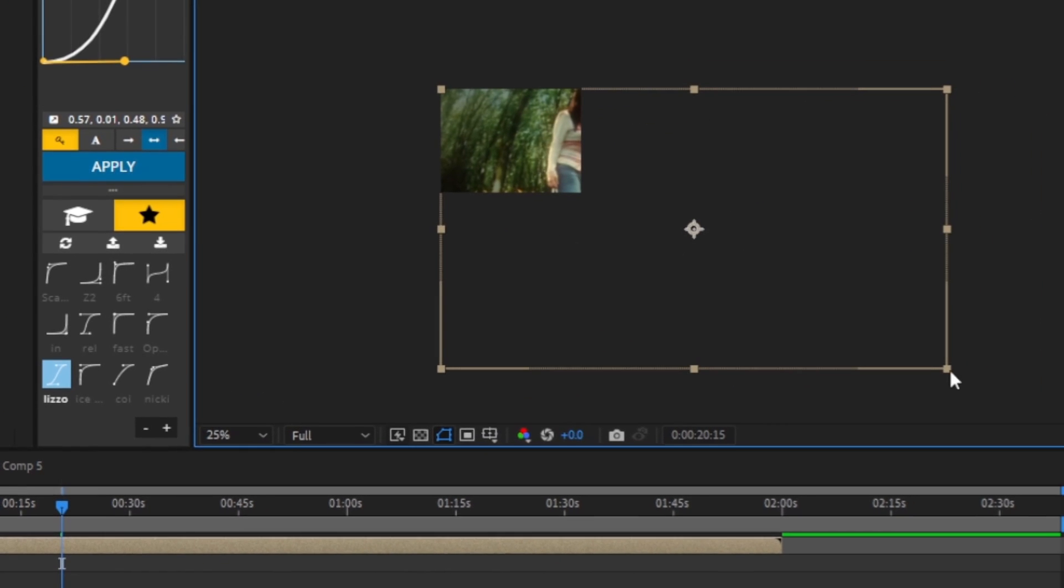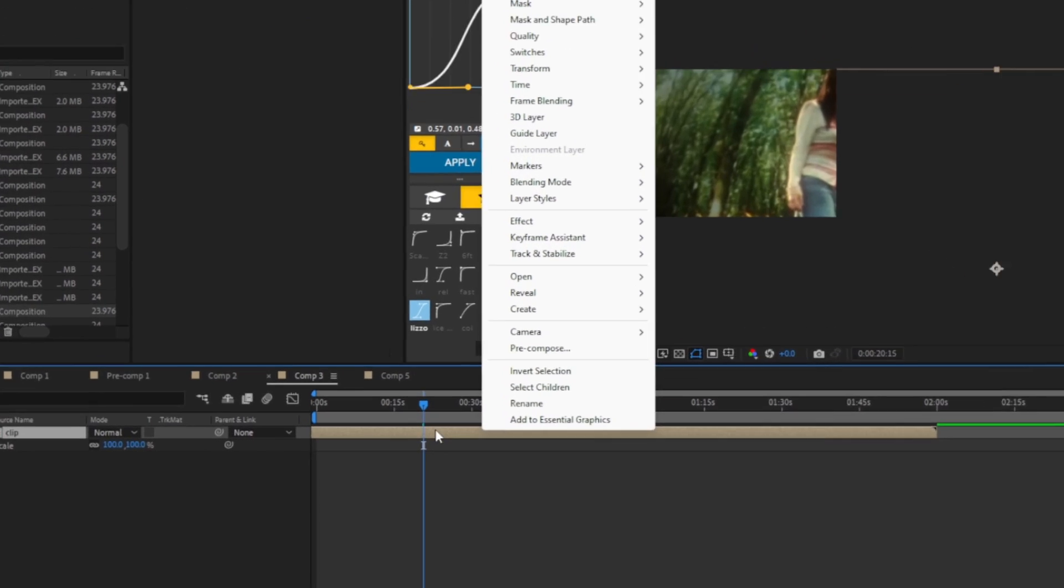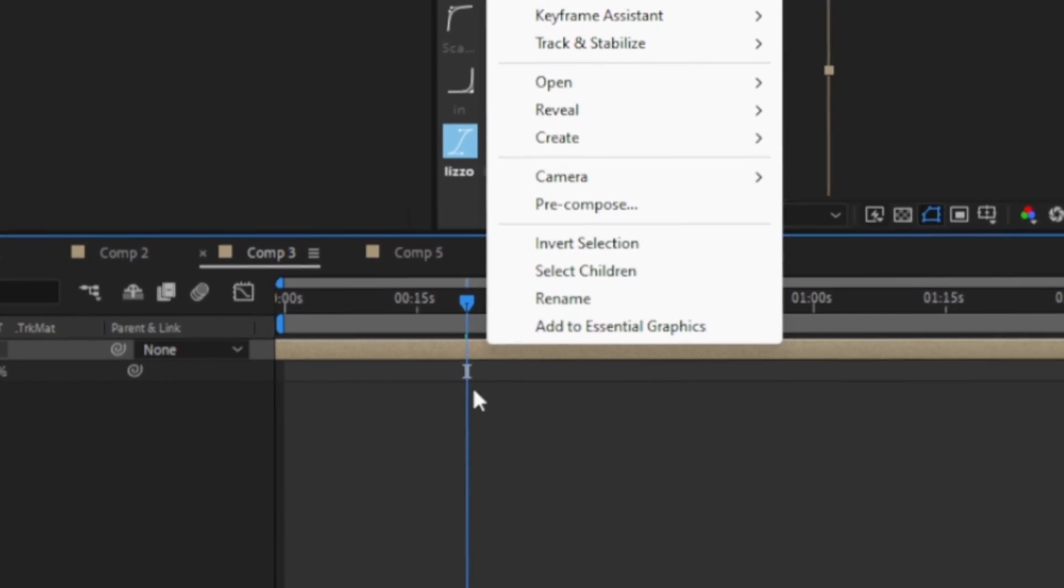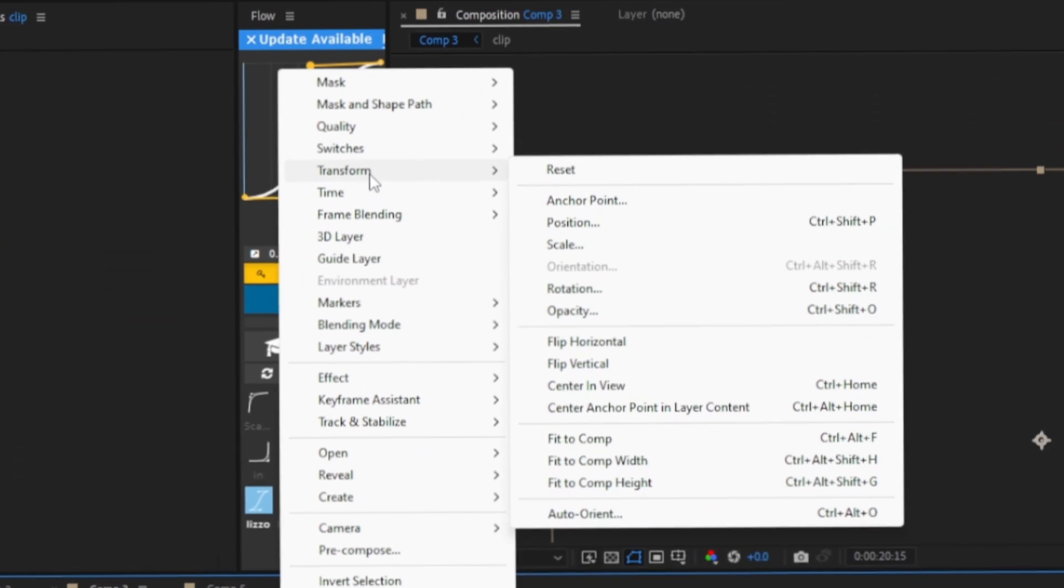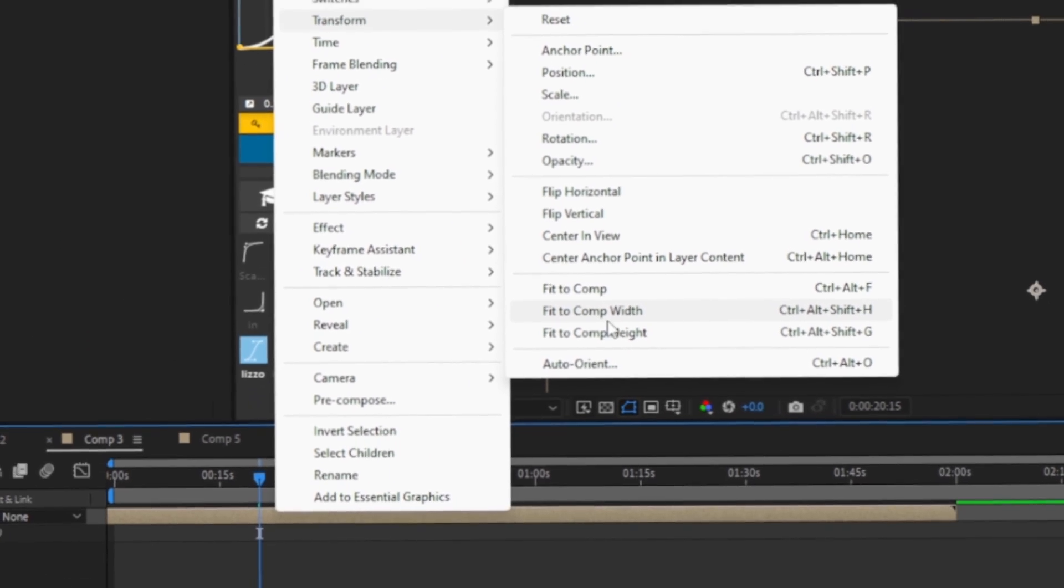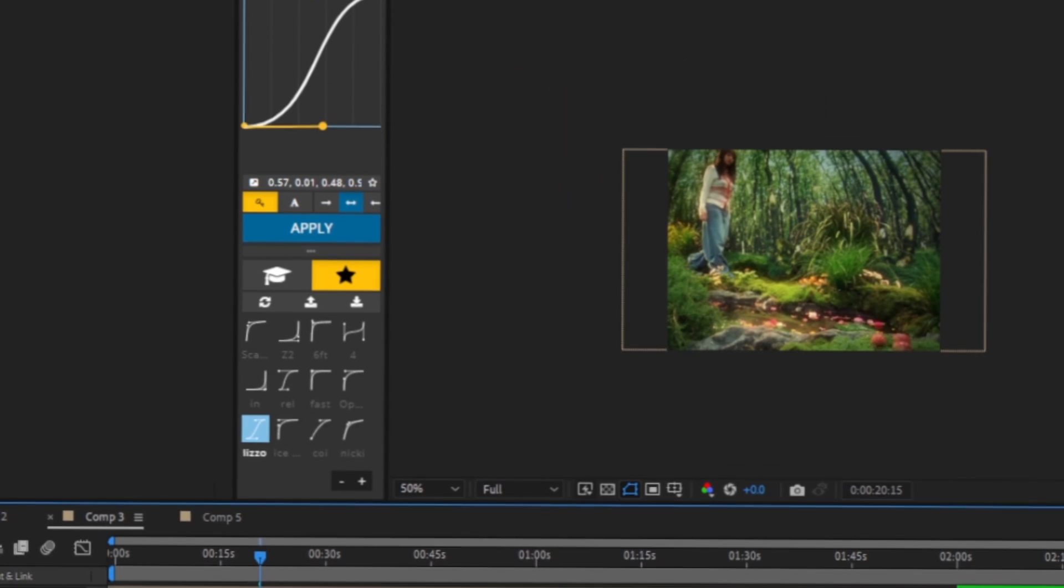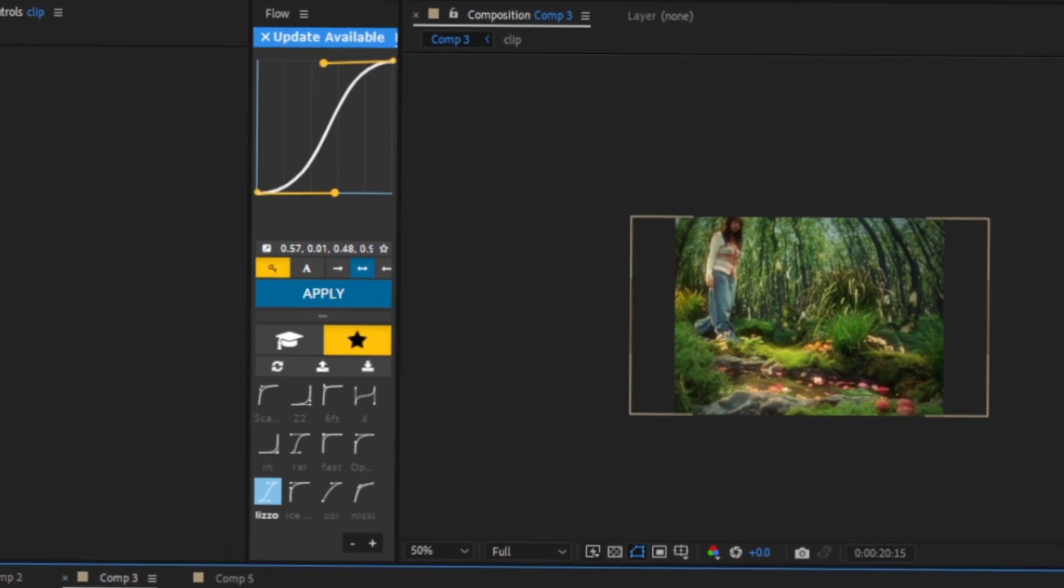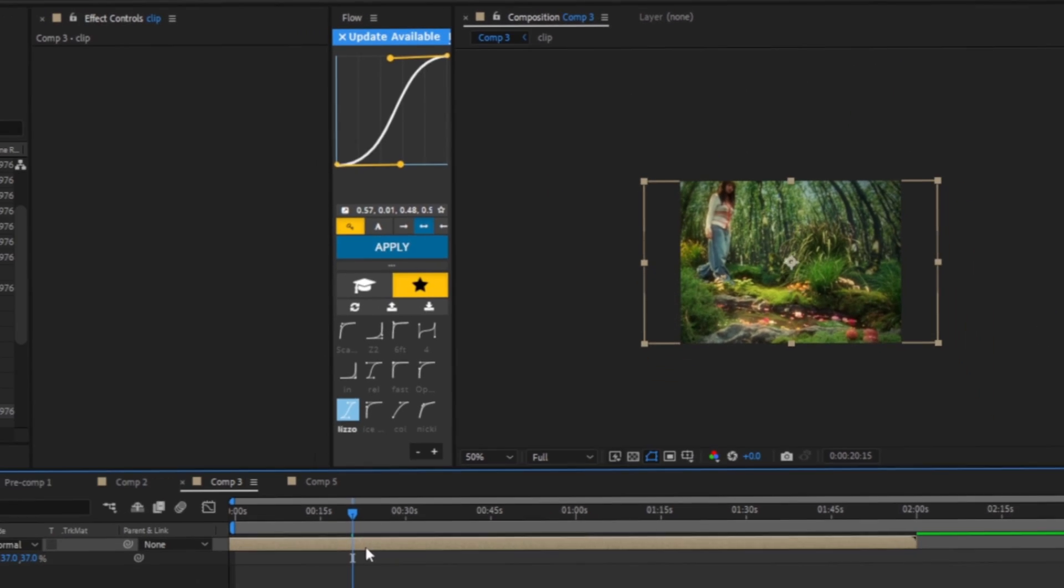Now we're just going to right click on the clip and go to transform and hit fit to height. Now we're going to duplicate it twice, Ctrl+D twice, boom boom, so now we have three in total.